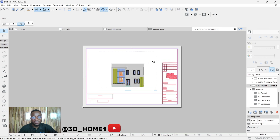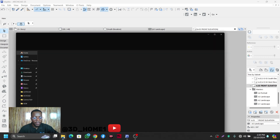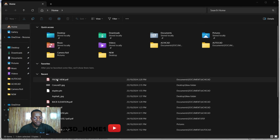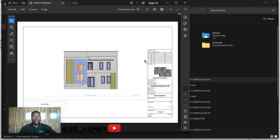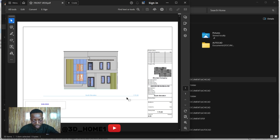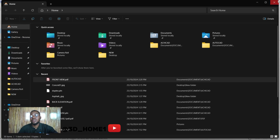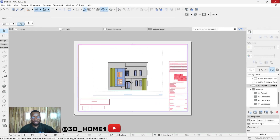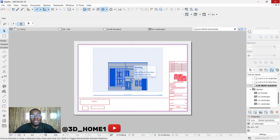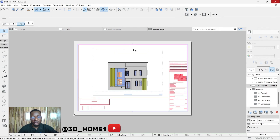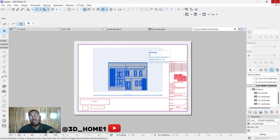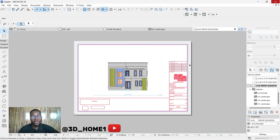The file will be saved automatically. Go back and open the front view PDF — this is the result. So it all depends on how you set your title block. This is a simple way of setting up a custom title block in ArchiCAD. If you have any other questions on this tutorial, drop them in the comment section. See you in the next tutorial.